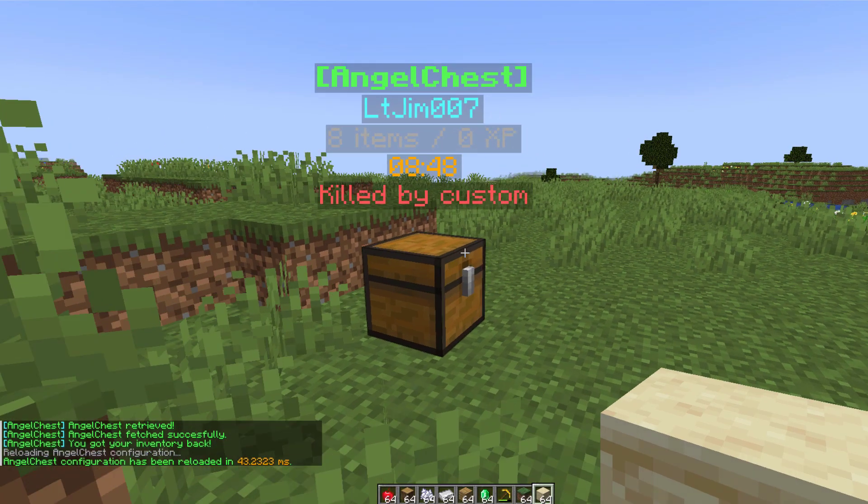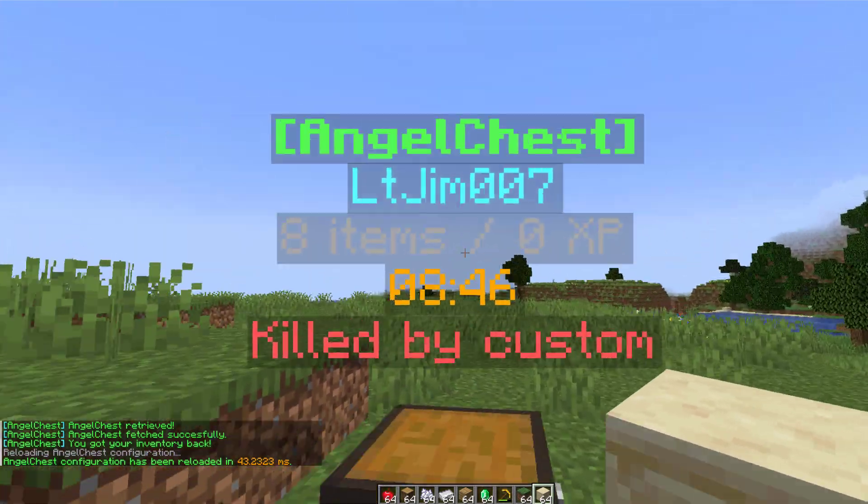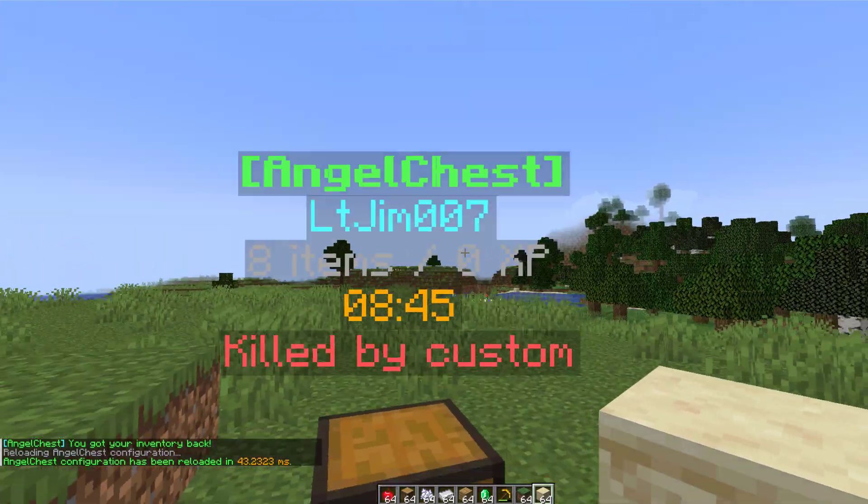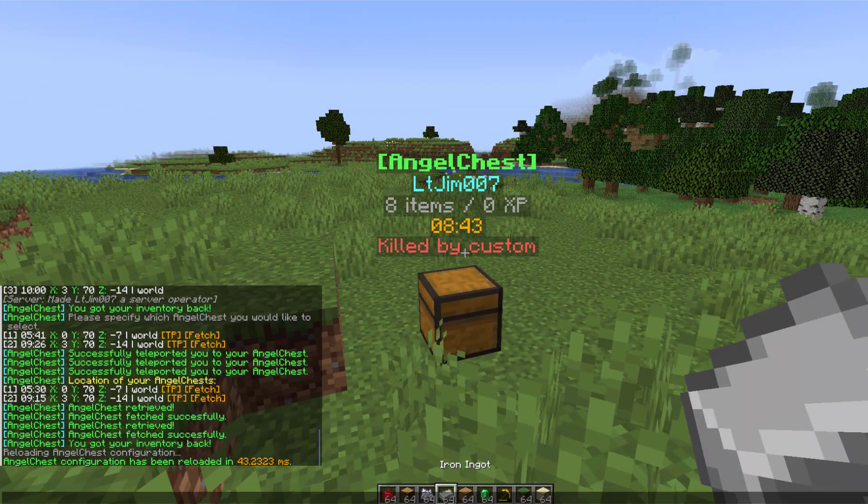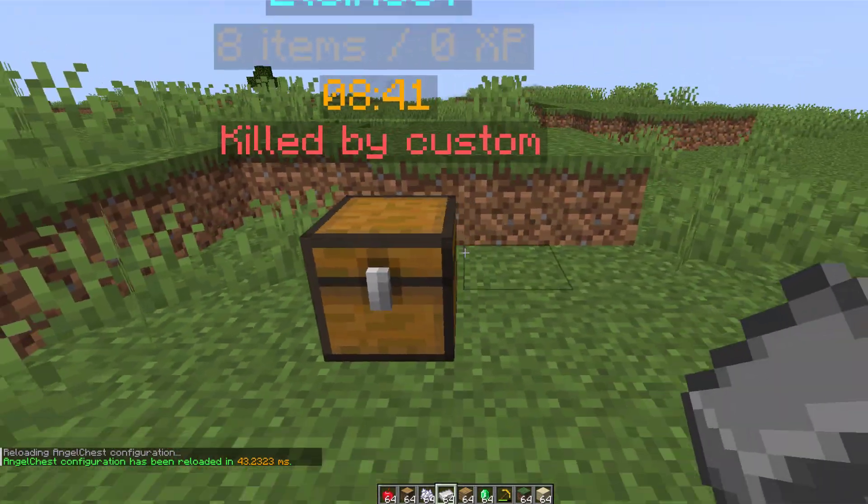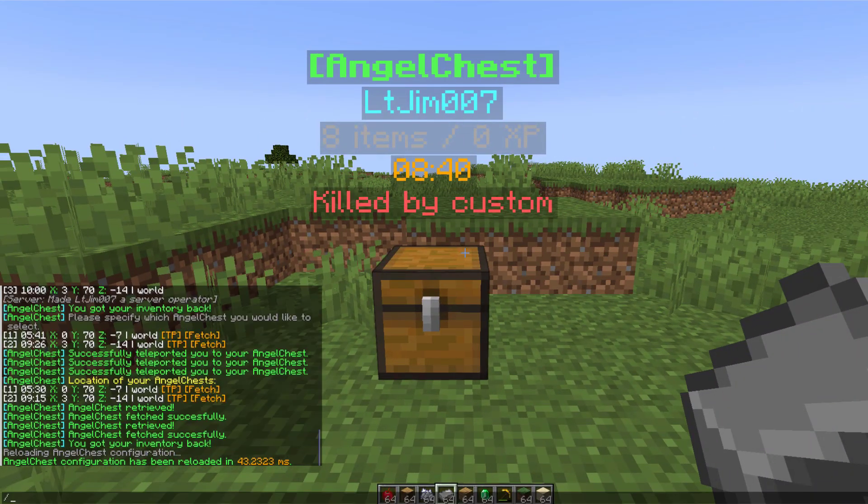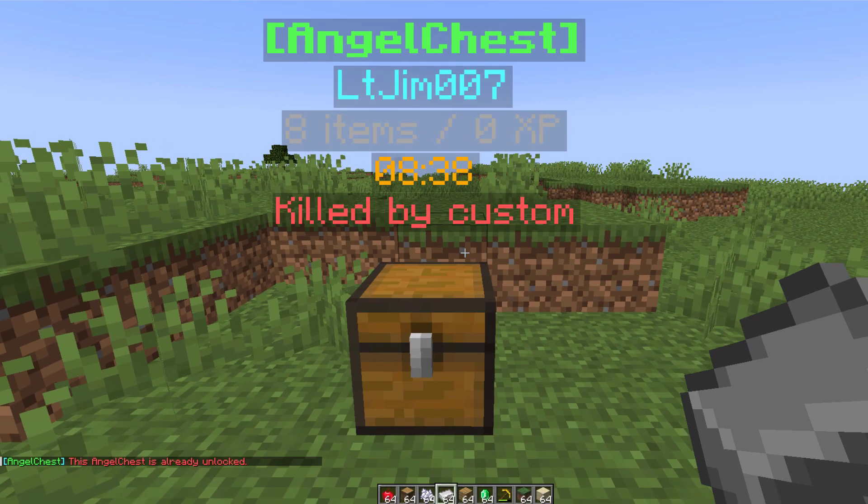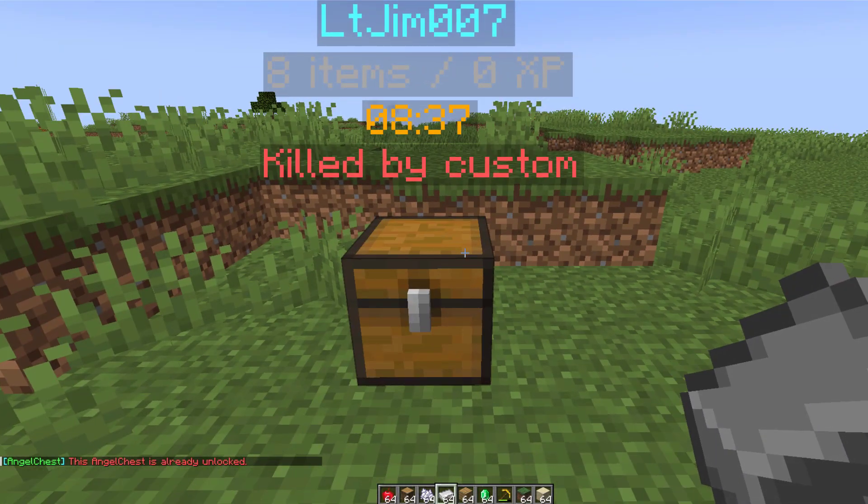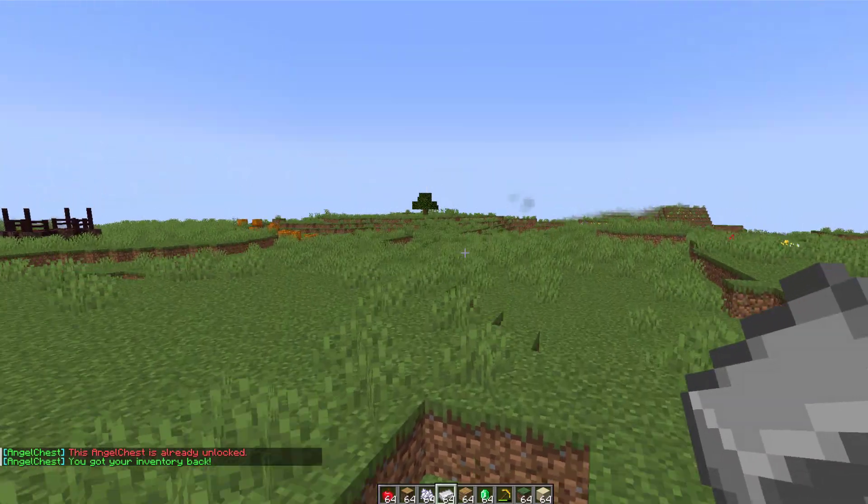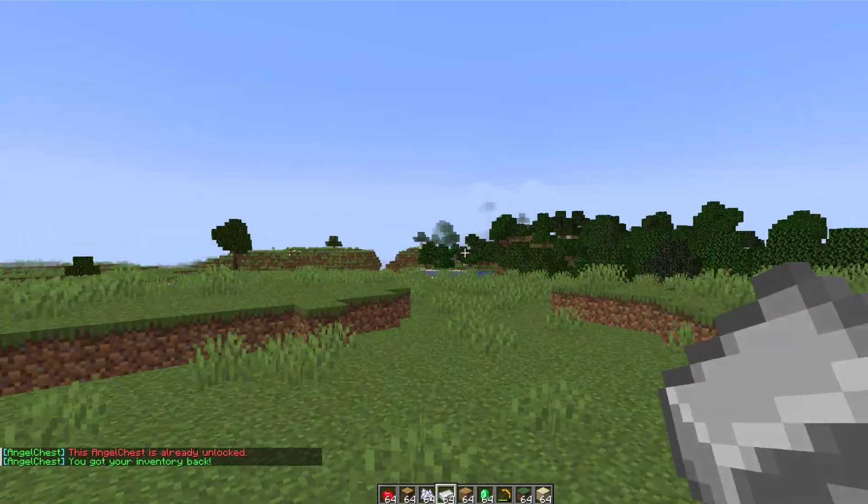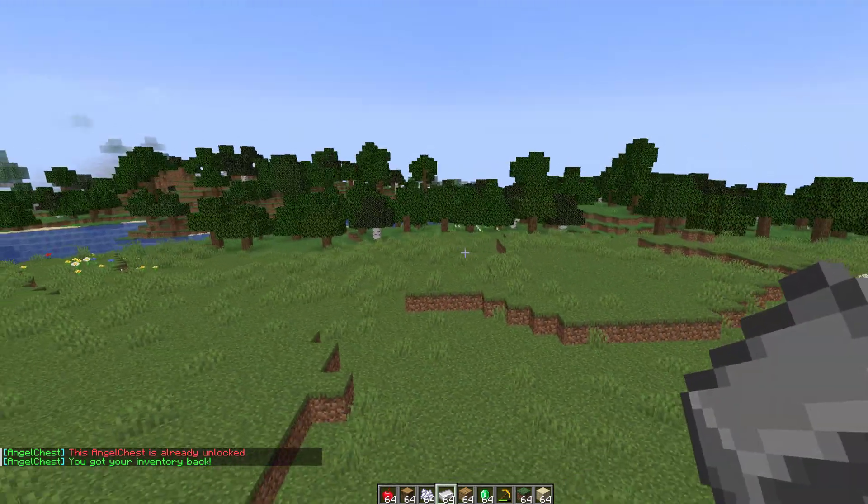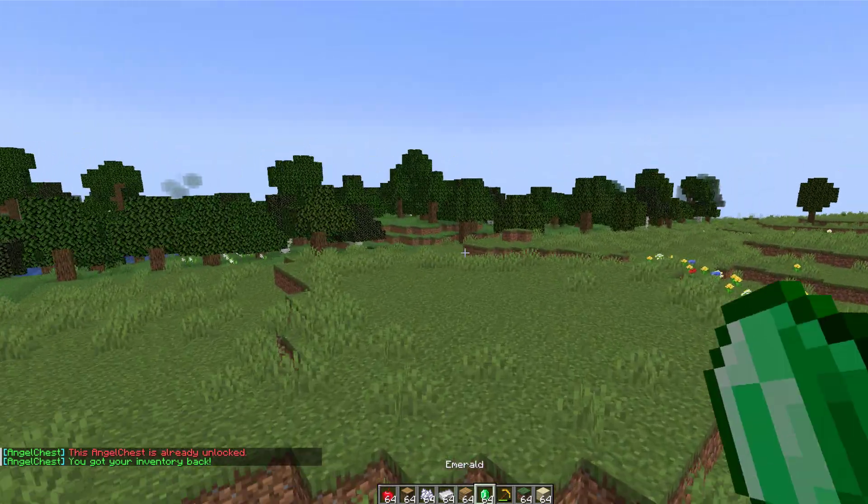And then finally you can do /ac reload if you've changed anything in the config file, and as you can see the hologram is updated—it now shows the amount of XP and items in said crate. And then you can also do the /unlock command if you have a chest that's locked to a specific player; that will open it up so anyone nearby can loot it, not the previous owner.